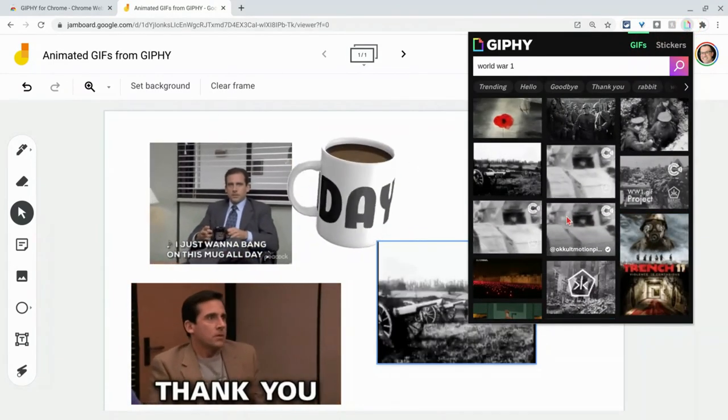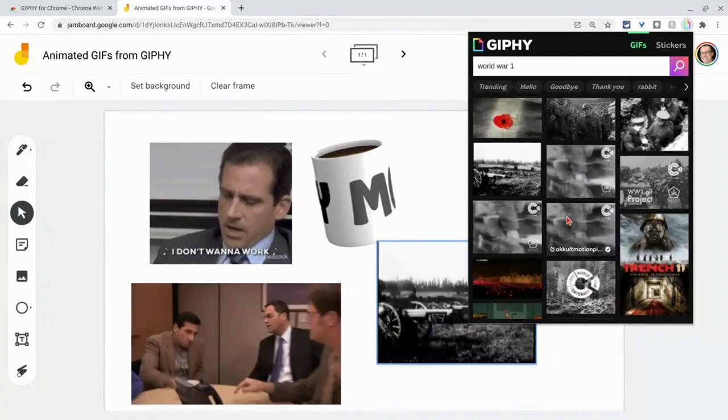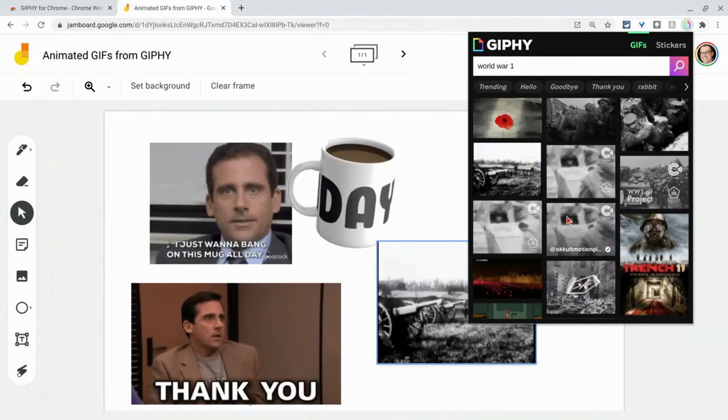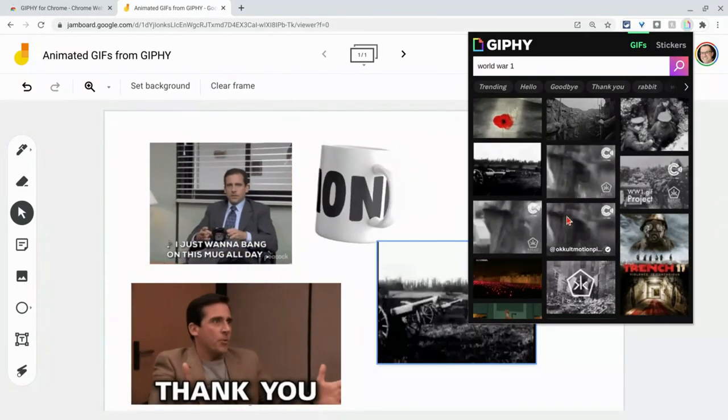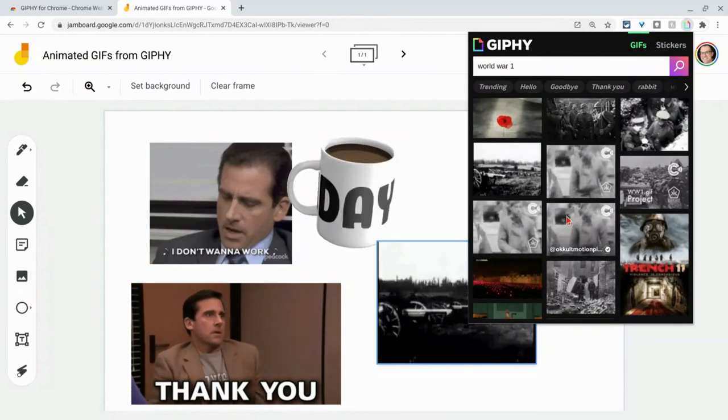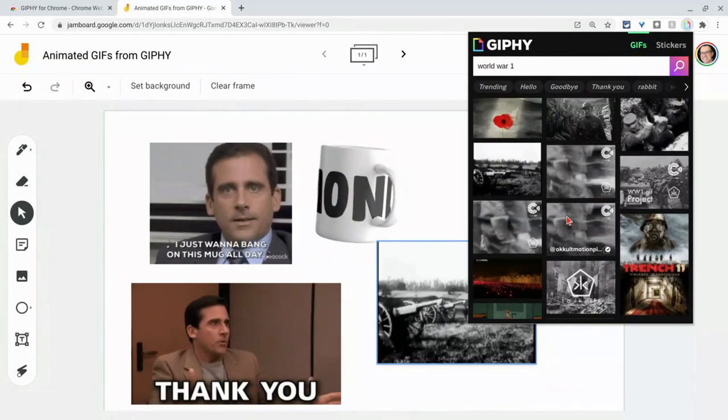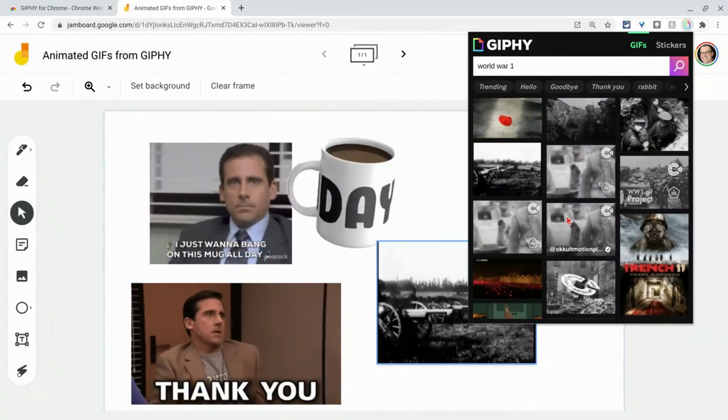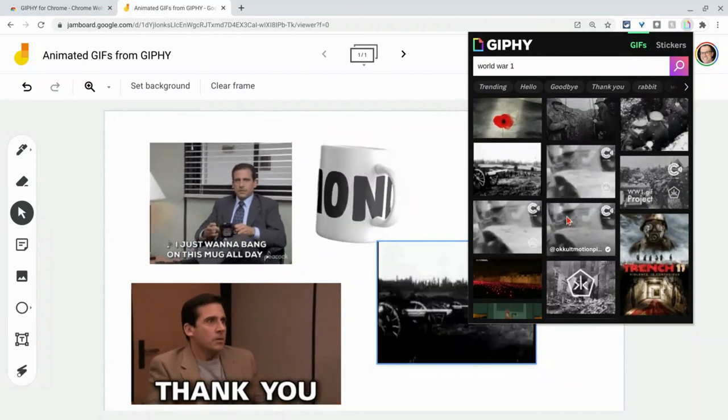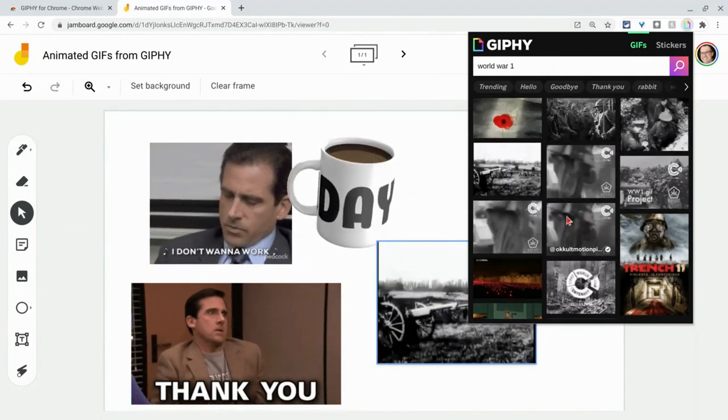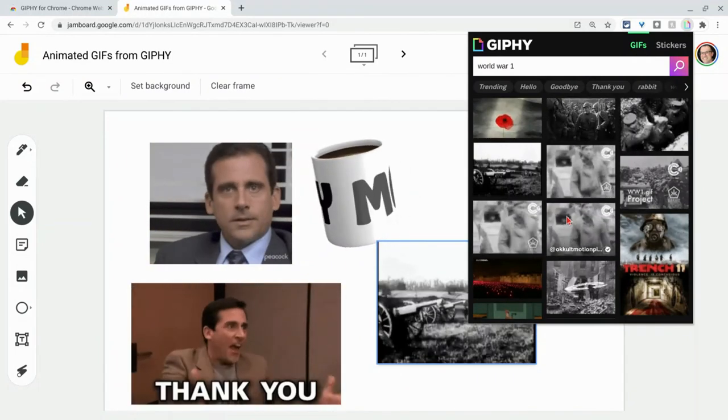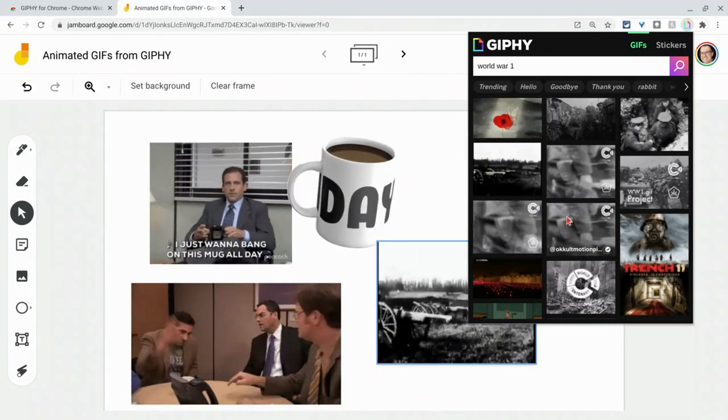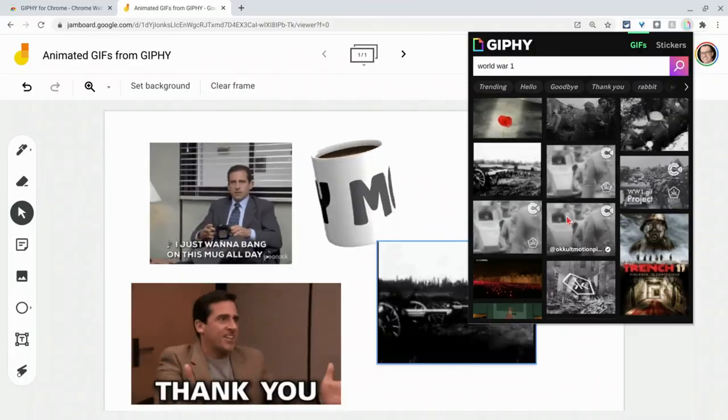So a really nice tool, the Giffy Chrome extension to pair with Jamboard to easily get your animated GIFs into Jams. If you have any questions about this, please comment below or tweet me at Tom E. Mullaney. Please like, share and subscribe. Thank you so much for watching.